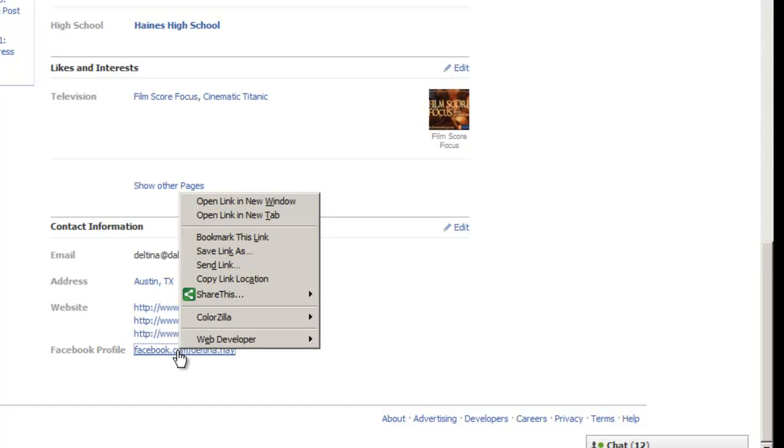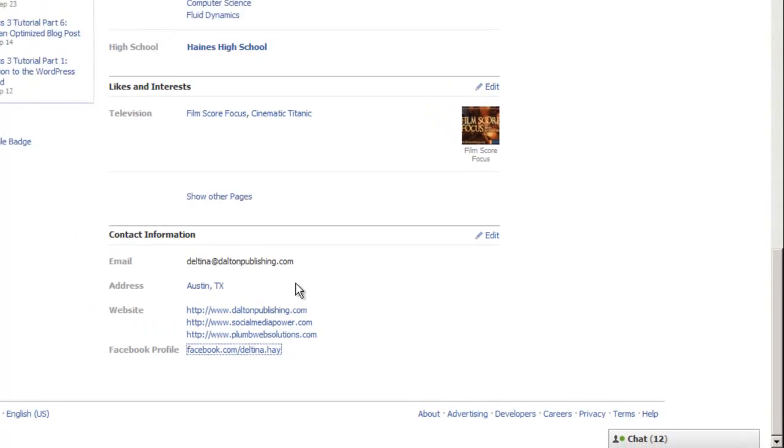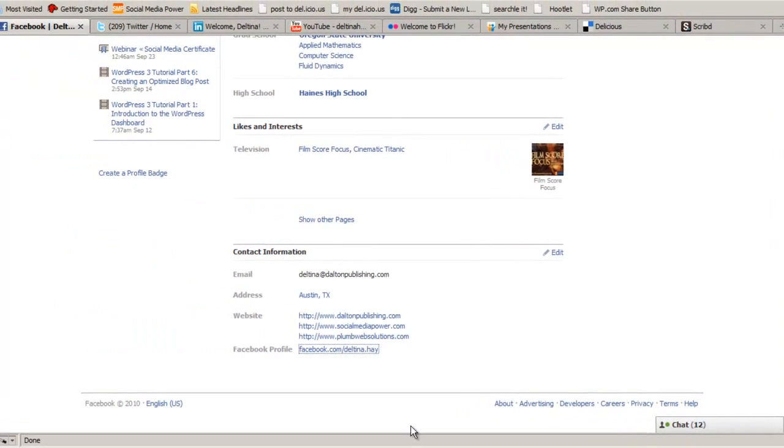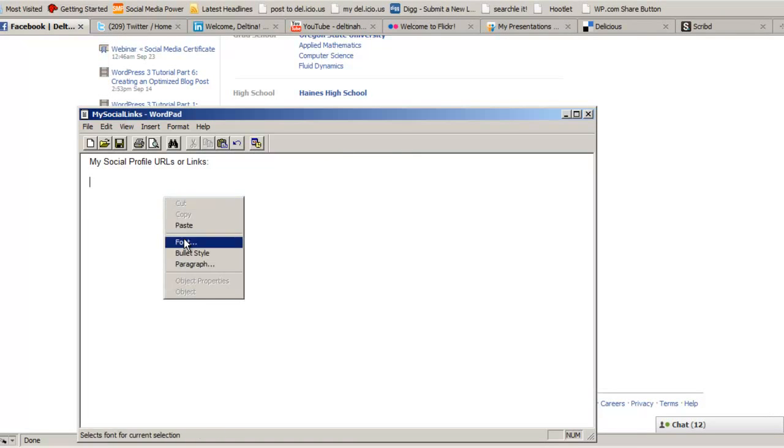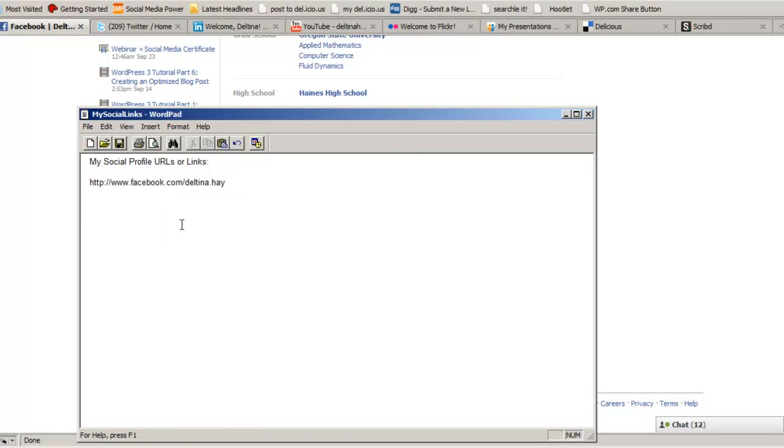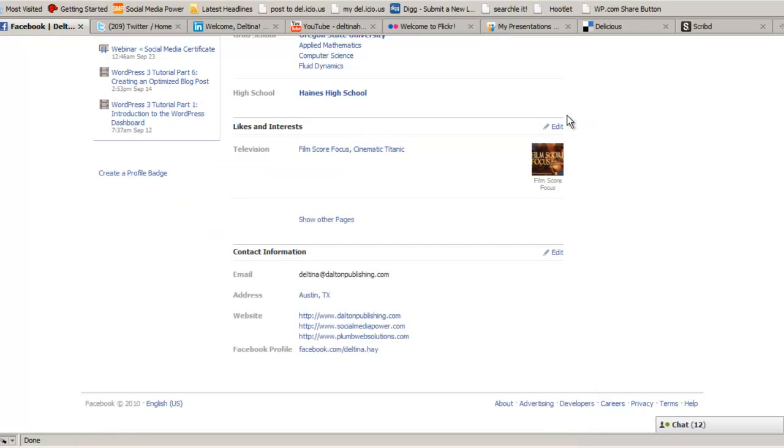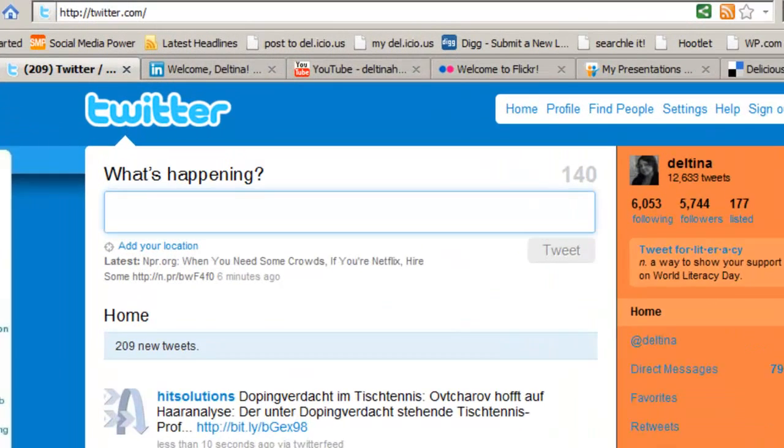Now if I roll over that link and I right click on it, this is on a PC, then I can go up to Copy Link Location, pop open my document, right click again and hit paste, however you need to do that on a Mac. And so now we have our Facebook public profile link or URL.